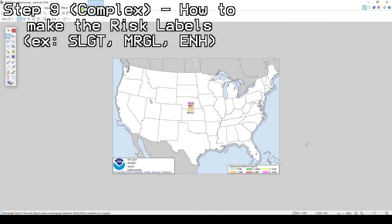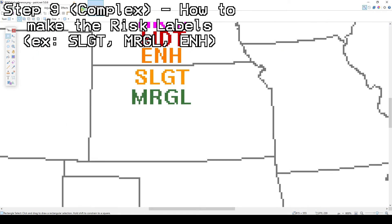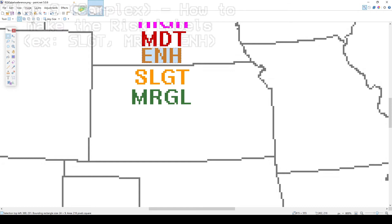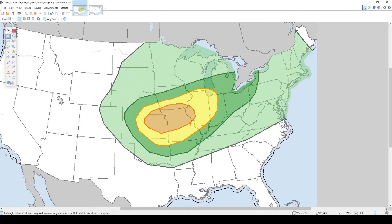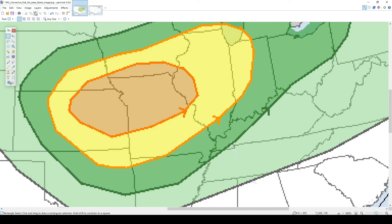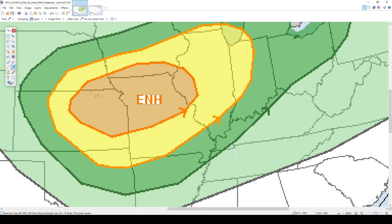Once you save this image template from my website, insert the image into Paint.Net. To label the enhanced risk, click on the label reference image, then use the rectangle select tool to highlight the enhanced risk label as shown. Once it's highlighted, click the copy button at the top left corner of the screen, then click back on your custom outlook and click the paste button also located at the top left corner, then move it into an open enough space in your enhanced risk area. Then simply fill in the white spaces with the enhanced risk area orange color.